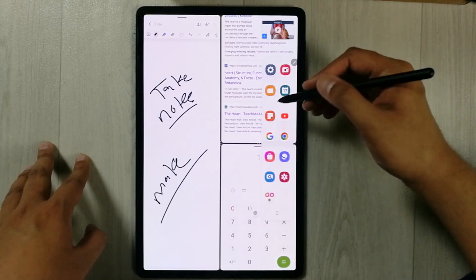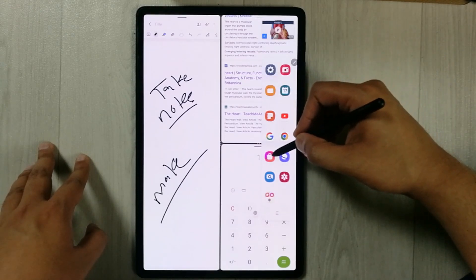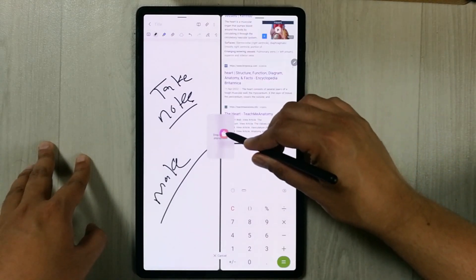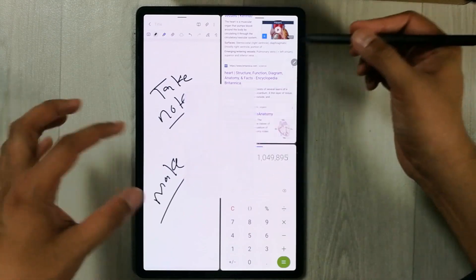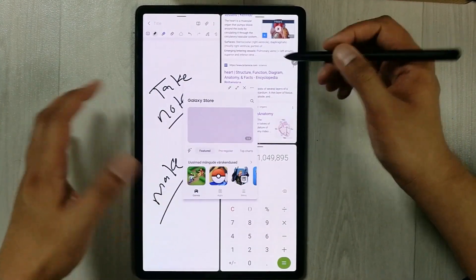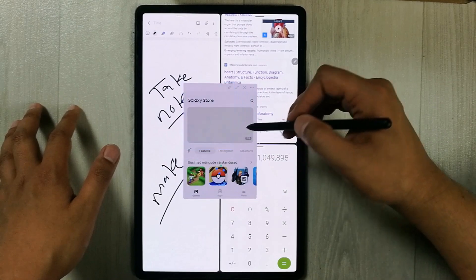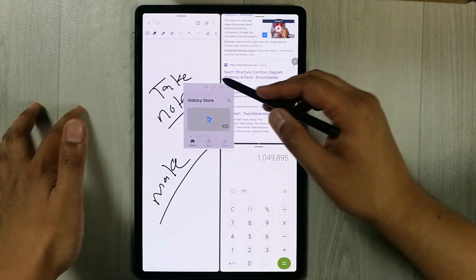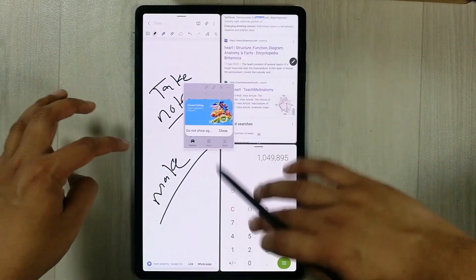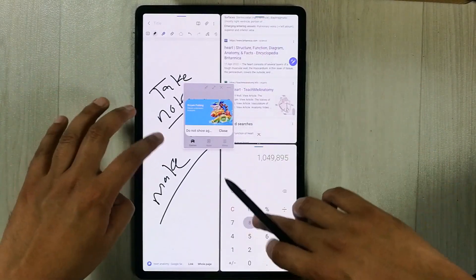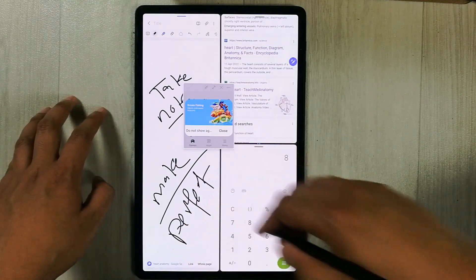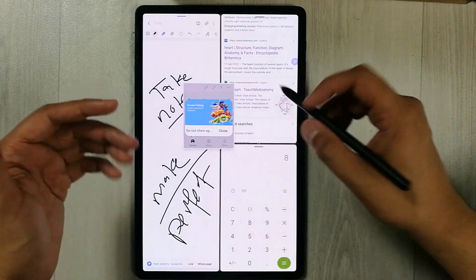Now I'll open one more app using the edge panel. Let's say I open the Galaxy Store — I just drag it and put it in the middle, so this app will open in a pop-up view. You can resize it if you want, and all the apps are working perfectly fine.